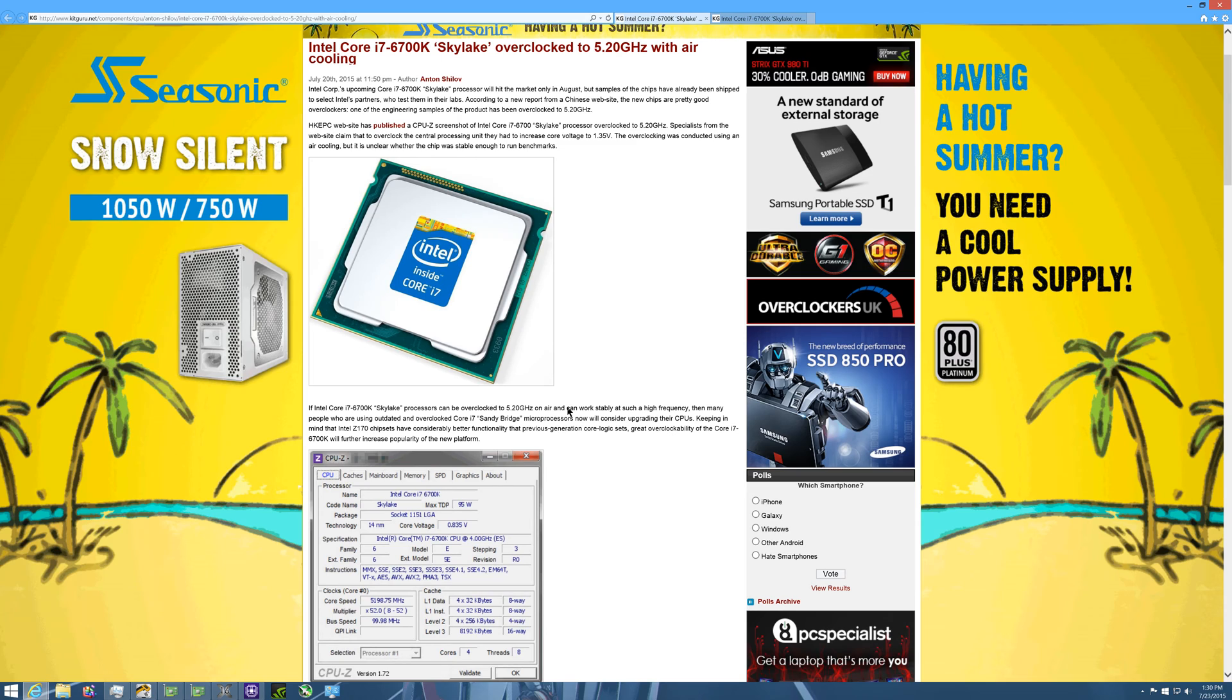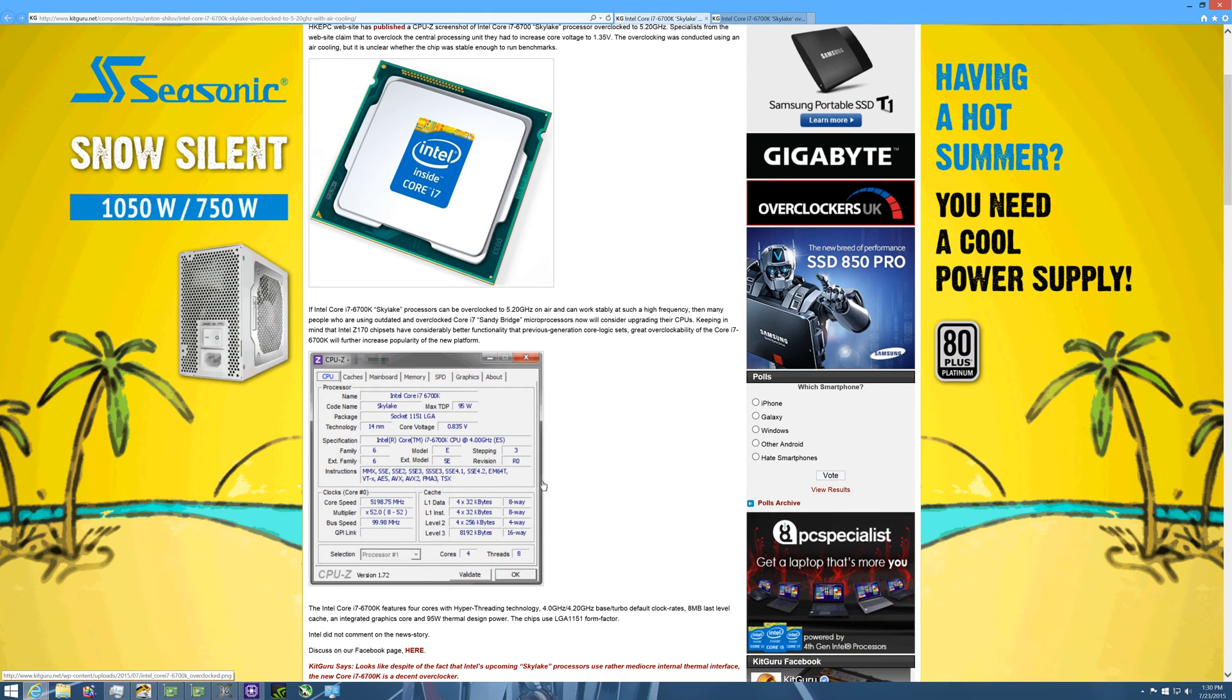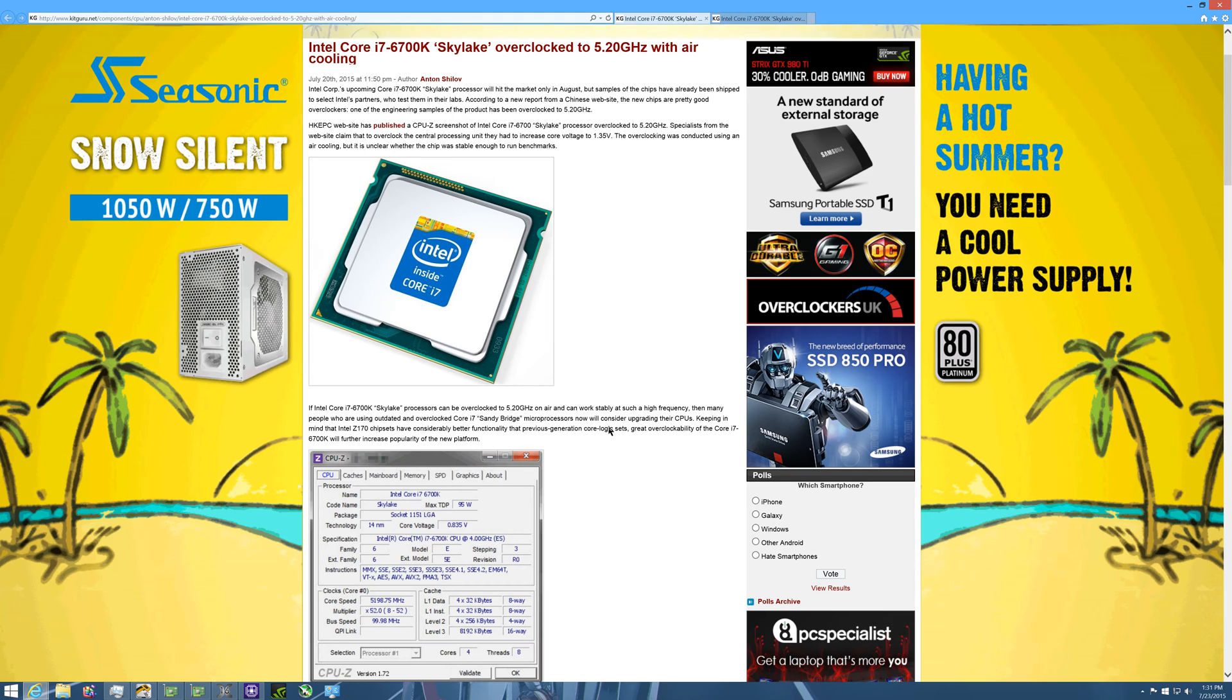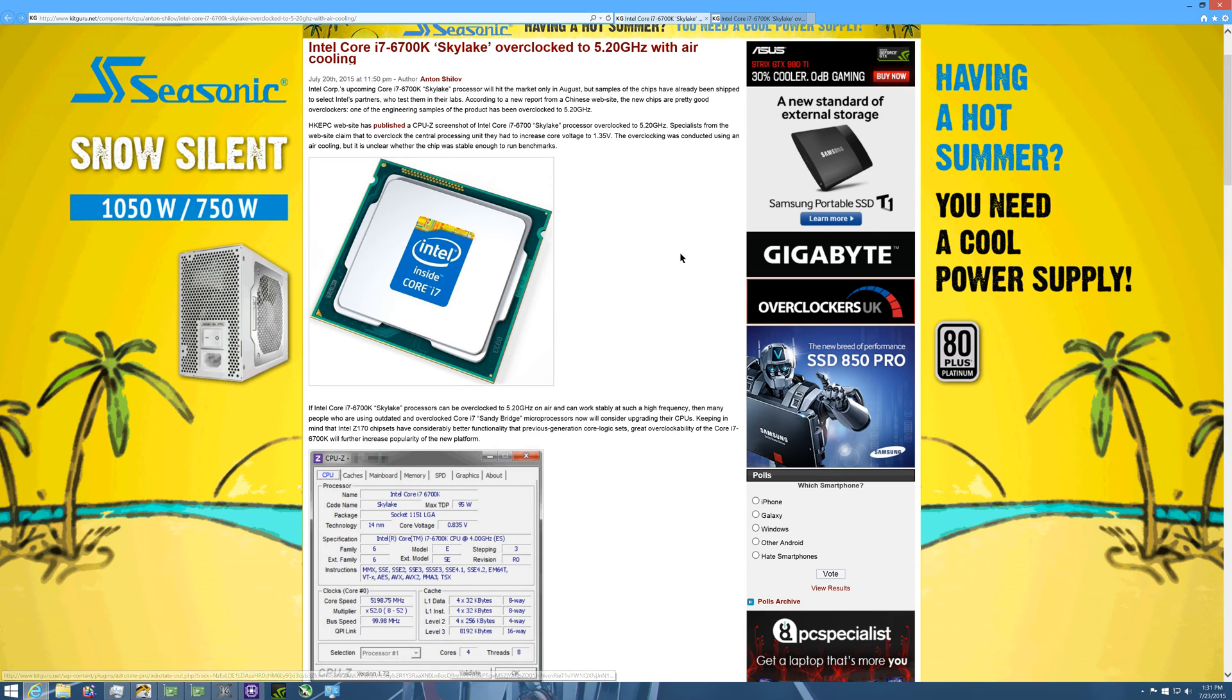Because if I could hit this I would be happy to get rid of my 4790K right now. But as of right now I don't see this really being worth it in the sense of how much money you're going to spend to get these three things: the DDR4 if you're upgrading from DDR3, the new processor and the motherboard.